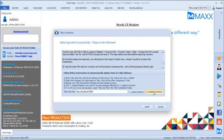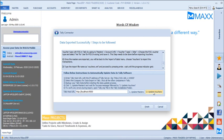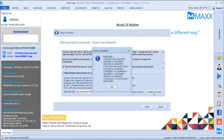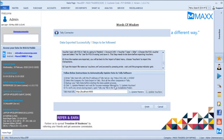Once this is done, click 'Update Vouchers' to import the billing, sales, purchase transactions, and inventory details — basically all the vouchers. The vouchers have now been exported to Tally.